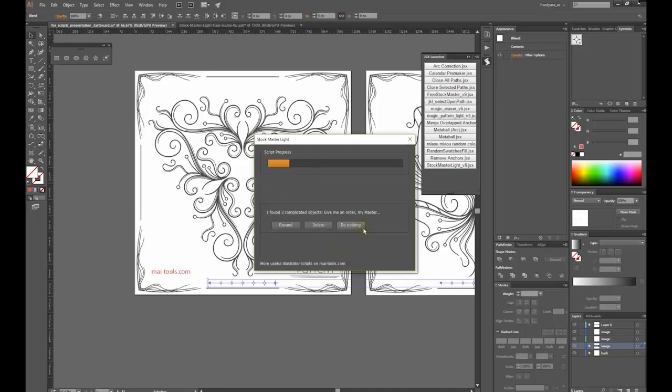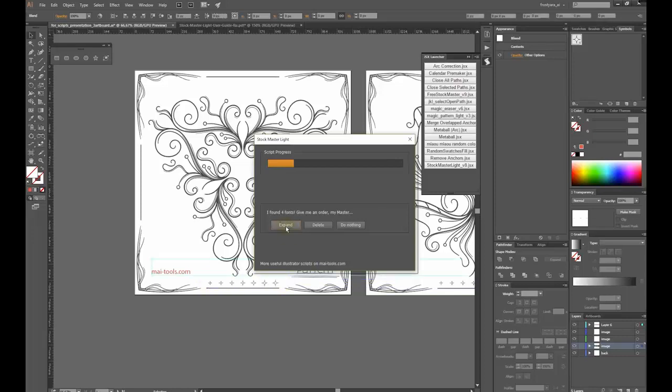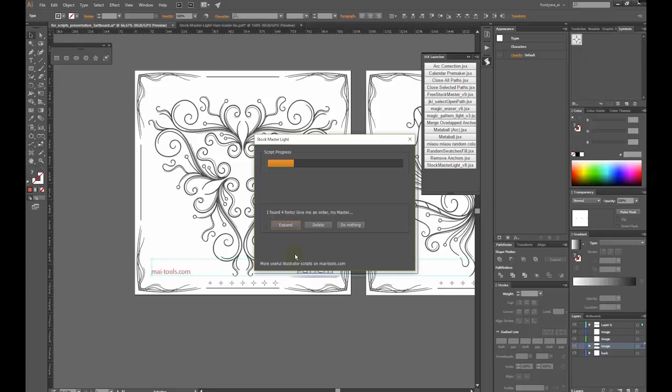Blends go first. These are just separate stars, so I can expand them easily. Now it highlights the fonts. I will expand them as well.